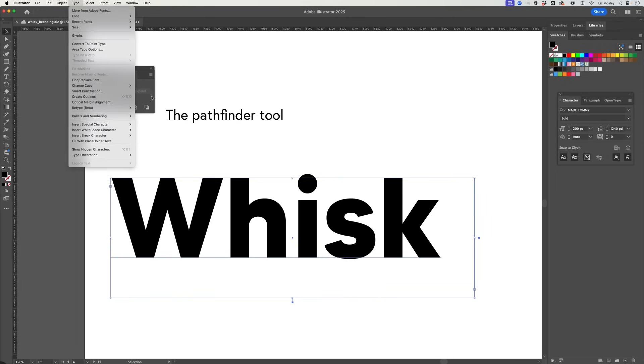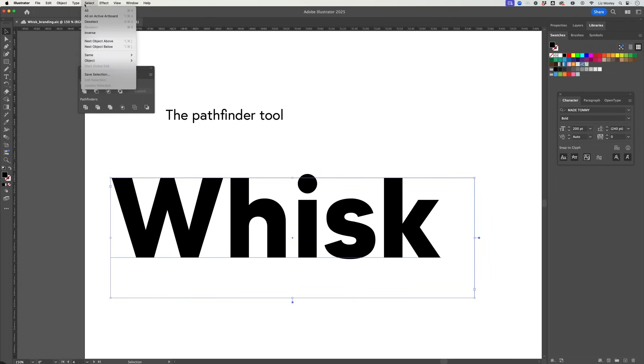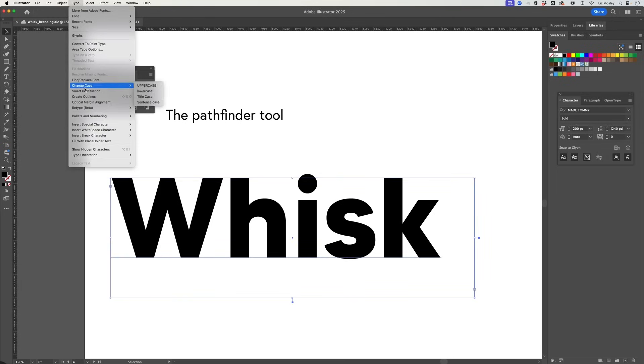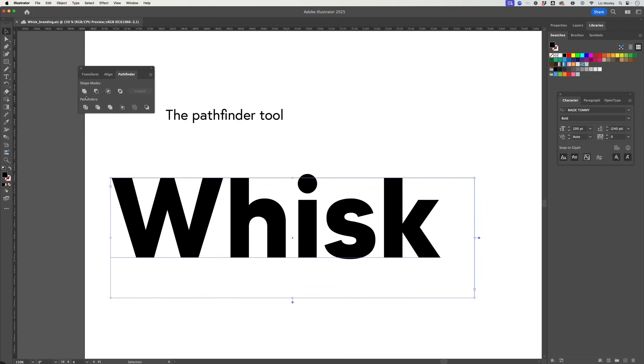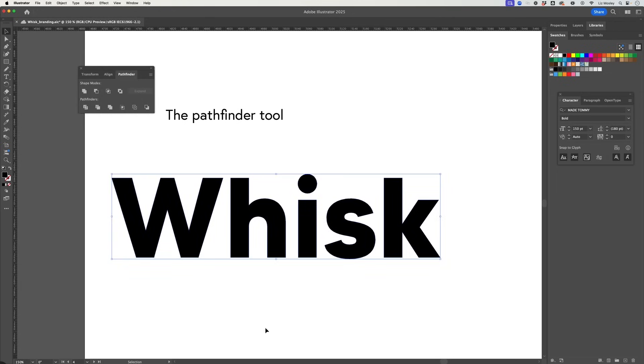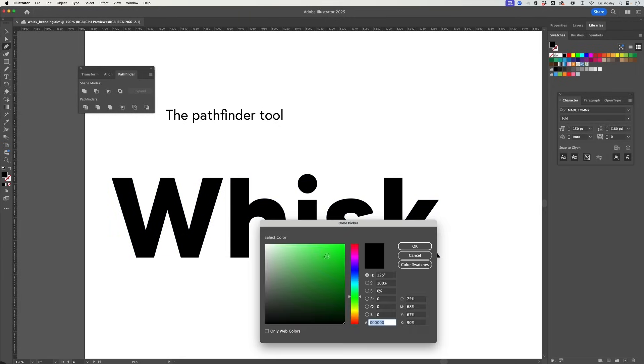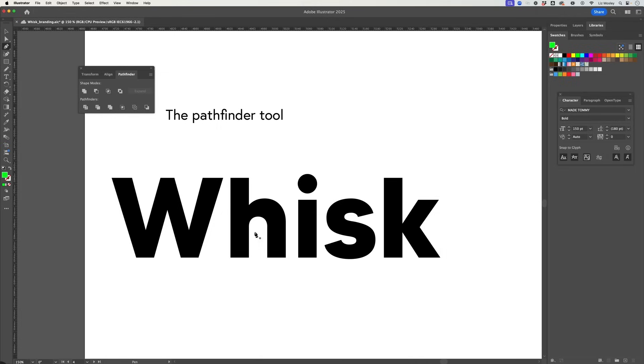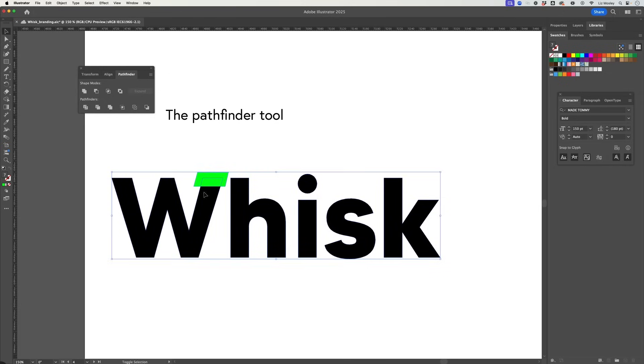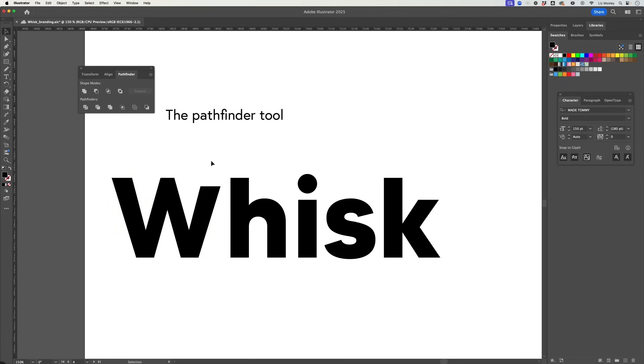So if you go to Window and Pathfinder you'll come up with this tool which gives you all sorts of things that you can do. I'm going to start off by heading to Type and I'm going to create Outlines and then all I'm going to do is draw a shape that I want to subtract from the front. So let me just change the color so you can see it clearly. So it might be for example that actually I want to take a little bit off this W so I'm just going to create the shape there and then I'm going to select the letter and that shape and then I'm going to minus and you'll see it's made it disappear.